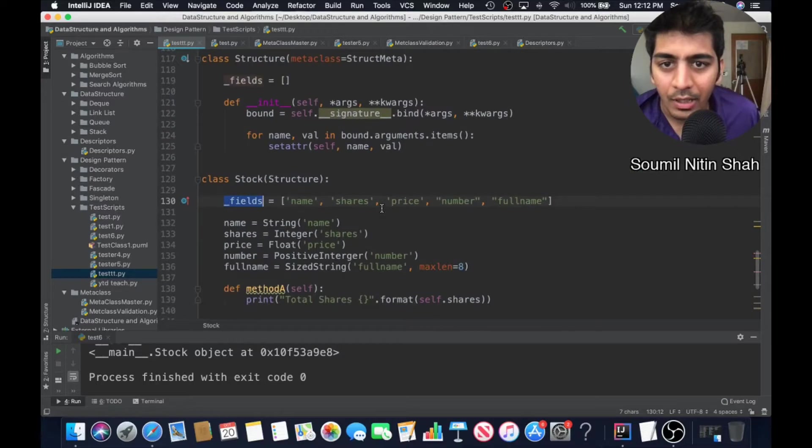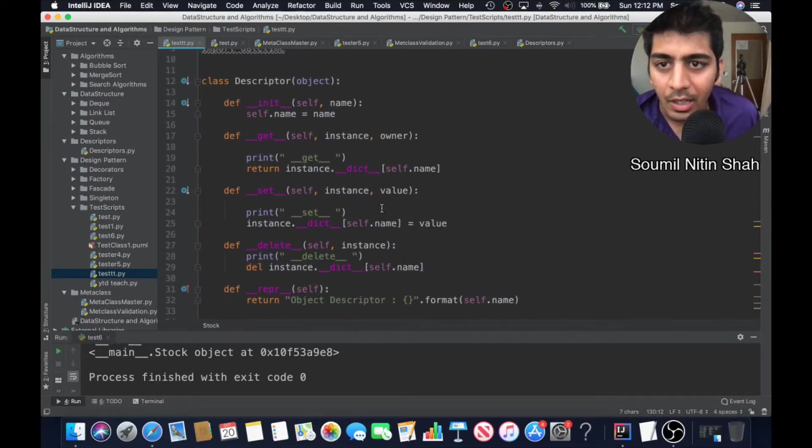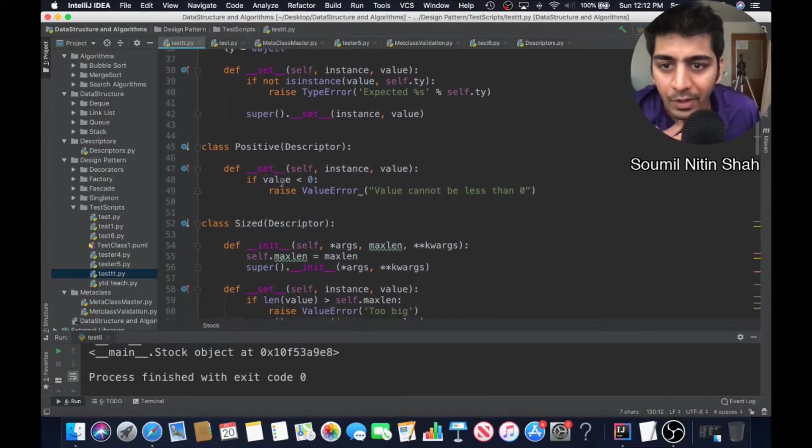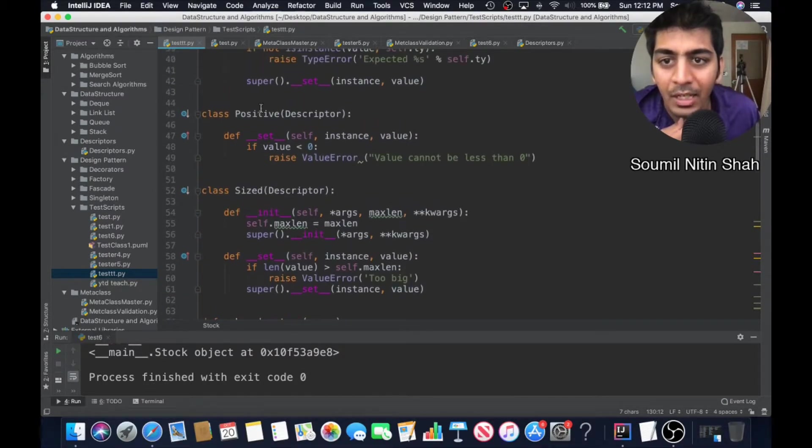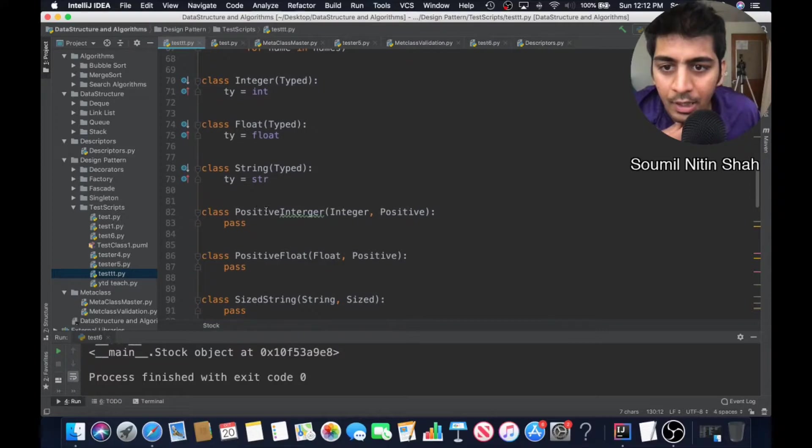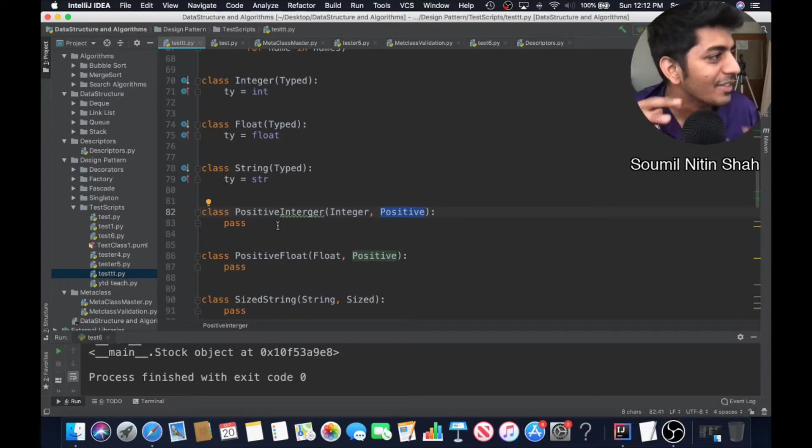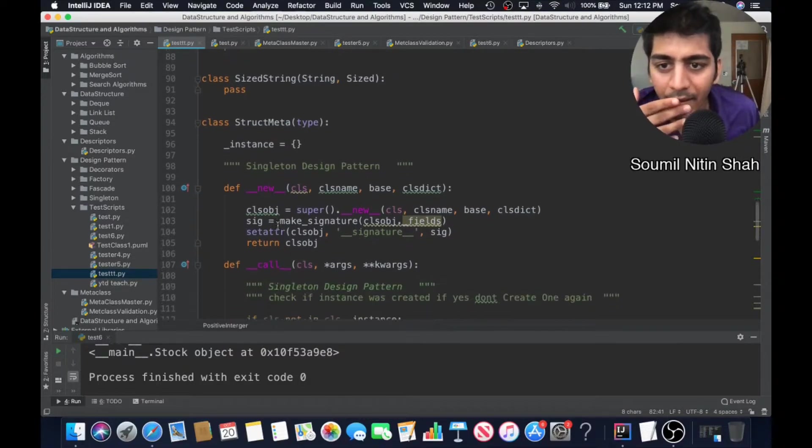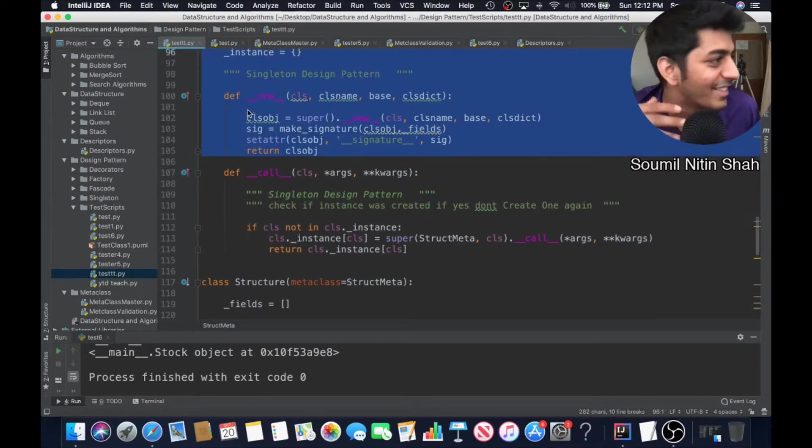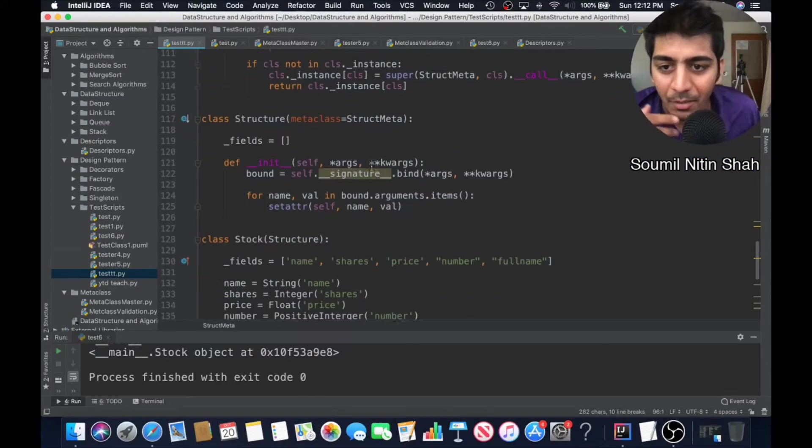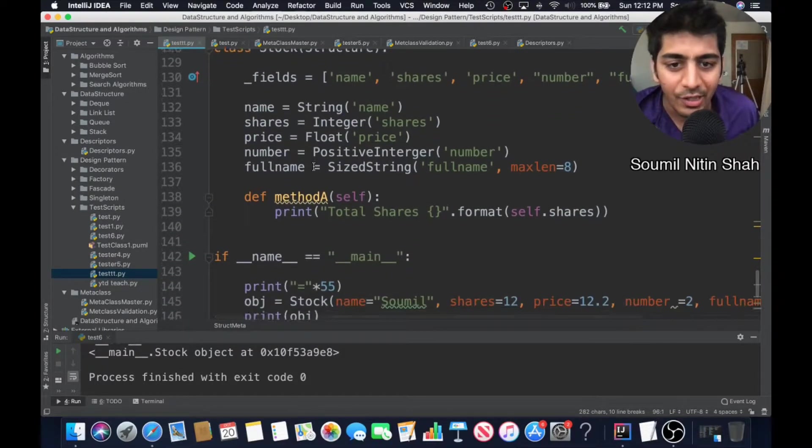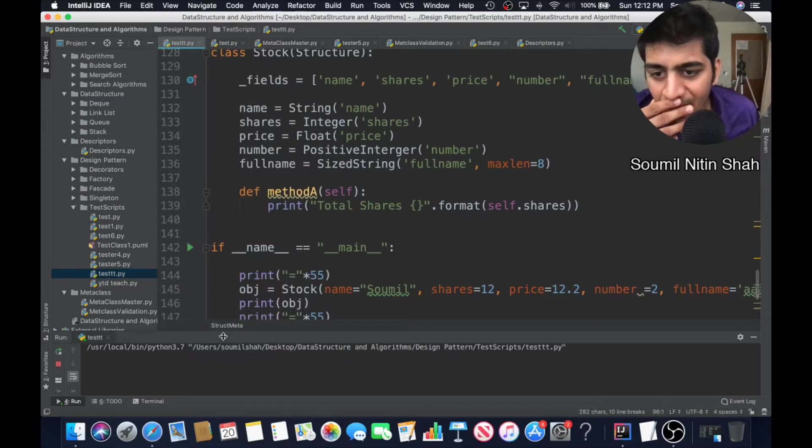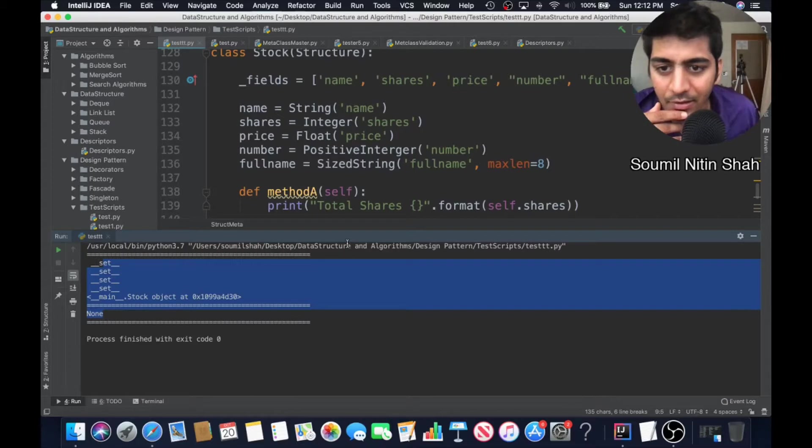Similarly, if you go to the class structure, I have a descriptor, then a typed descriptor which checks type, positive integer, size descriptor. Then I'm combining multiple inheritance. For example, positive integer inherits from Integer and Positive both, so I don't have to write a lot of code every time. This is amazing. Similarly, struct metaclass has design pattern included. Then I have my structure metaclass which inherits from struct meta, and finally this is your class. State-of-the-art amazing.